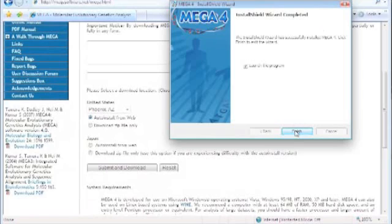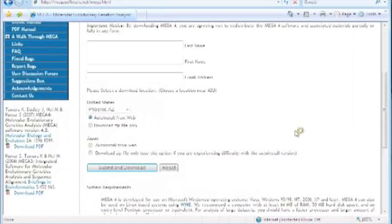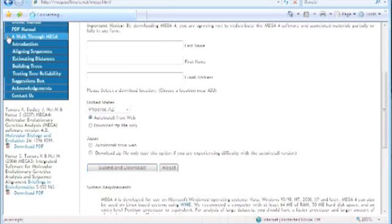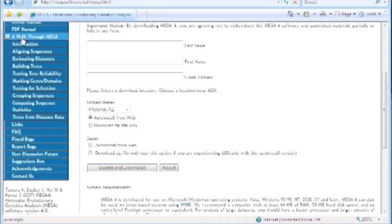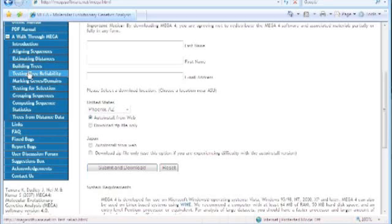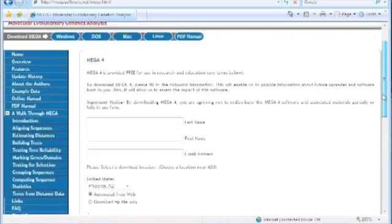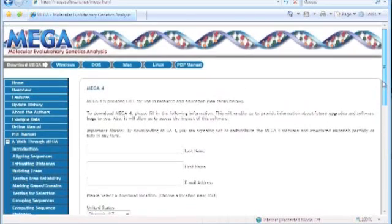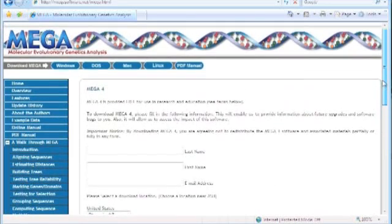When it's done, you can just launch the program. One nice thing about MEGA is it does have, back on the website, a walkthrough — it's pretty informative and helps you step-by-step through some basics in MEGA.